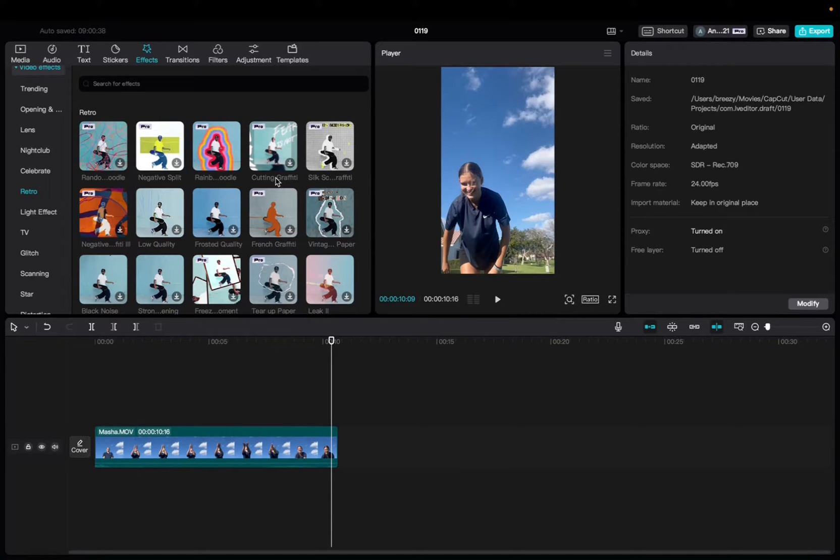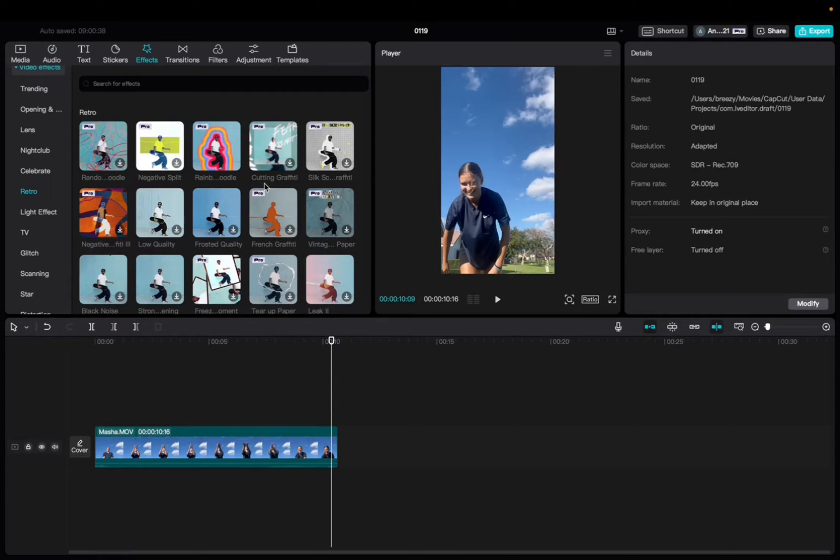Welcome back to 8482 Media. Today I have a quick one for you guys on how to locate and utilize the cutting graffiti effect on CapCut.